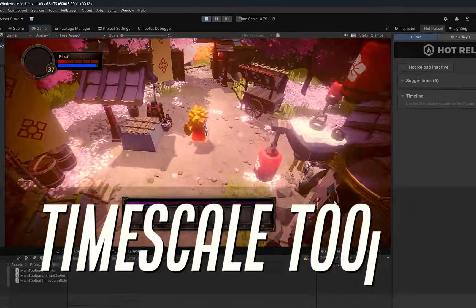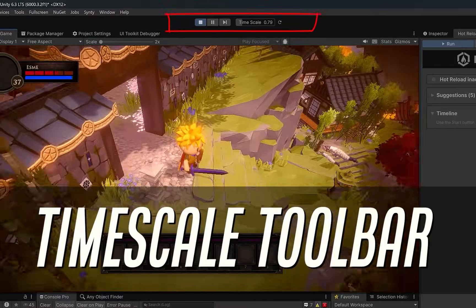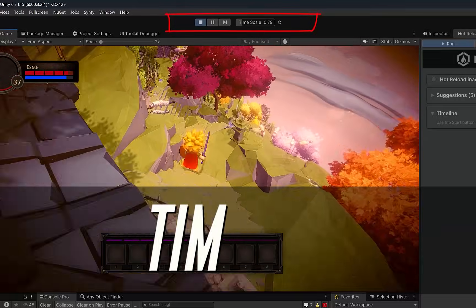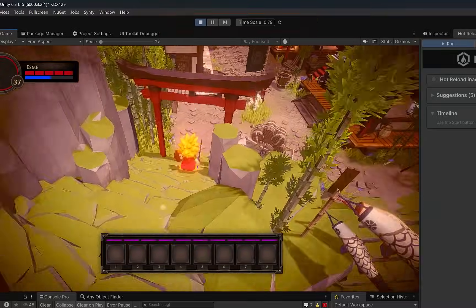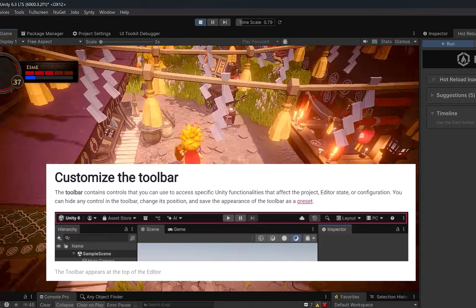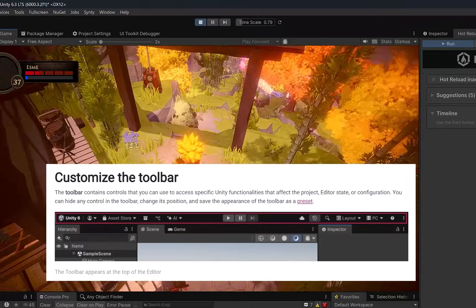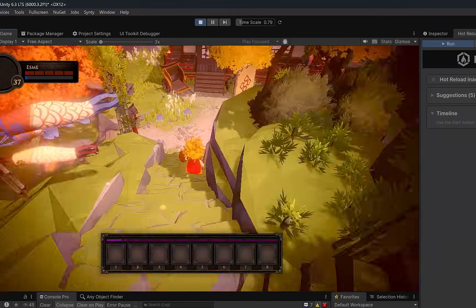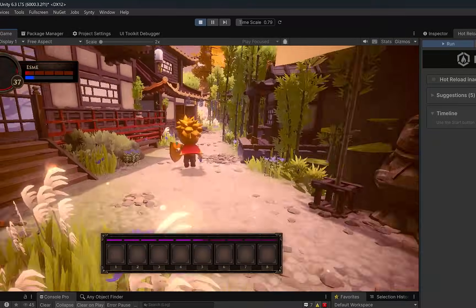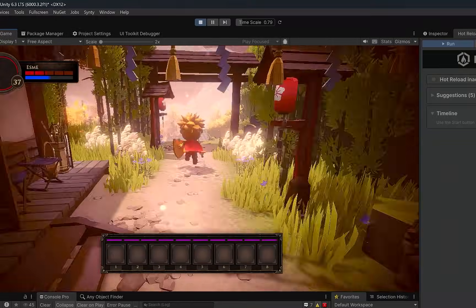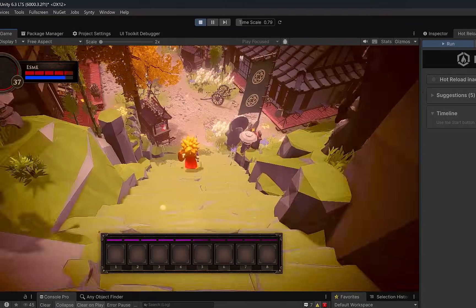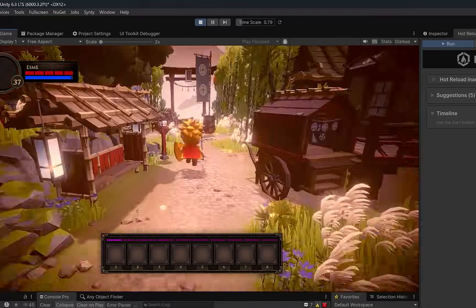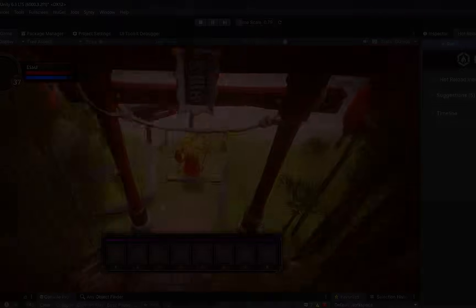Some of you have probably noticed that the existing timescale toolbar assets from the Asset Store don't work as expected in Unity 6.3. That's not really the asset's fault. Unity has fundamentally changed how the main toolbar works in 6.3, which means a lot of older editor extensions simply can't hook into it anymore. The good news is that Unity finally gives us a first-class way to extend the main toolbar ourselves. In this video, we're going to build a custom timescale slider using the new unityeditor.toolbars API. Let's get started and take control of the editor again.